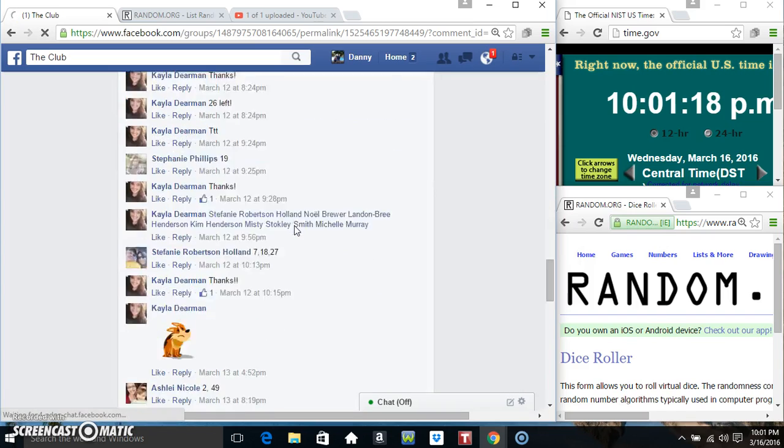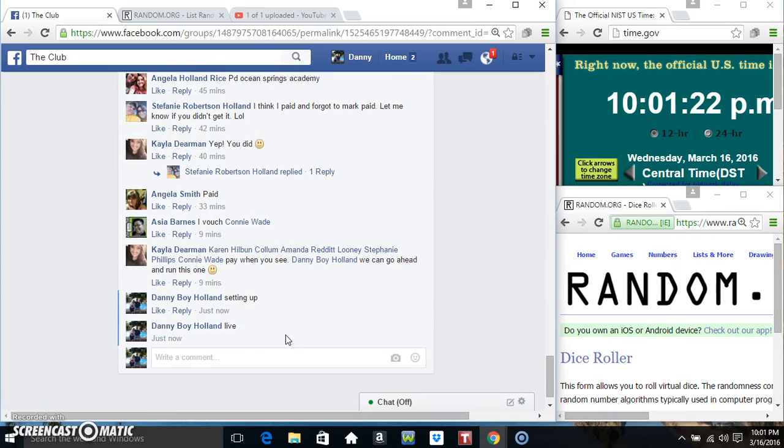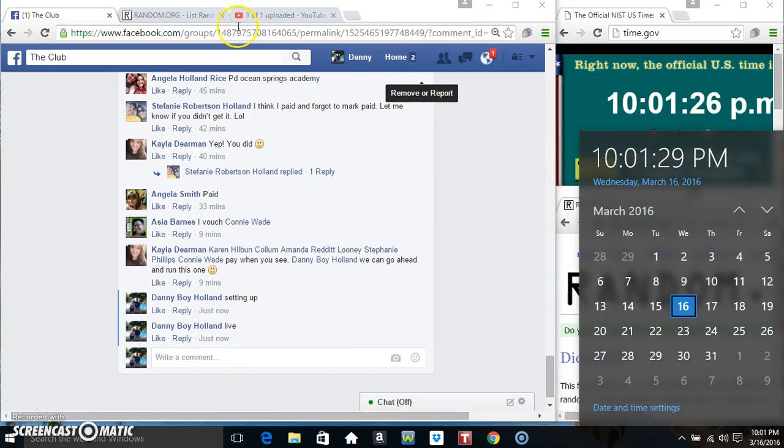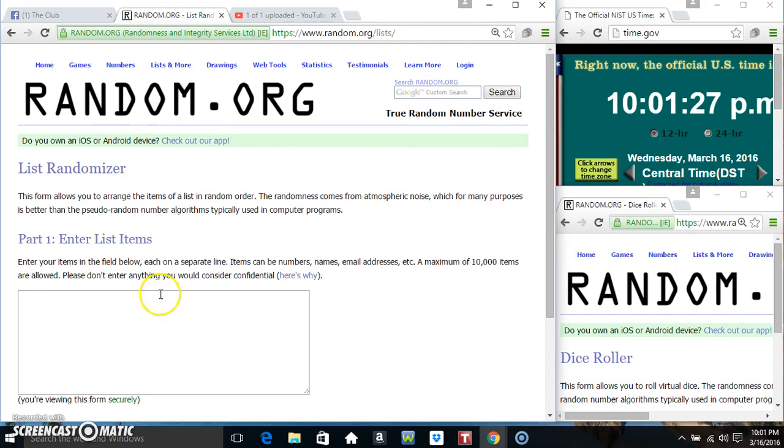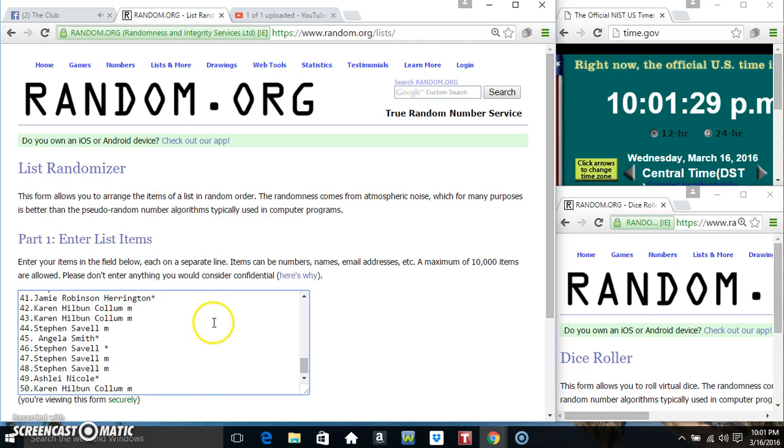Copy our list. Go live. Passed our list.